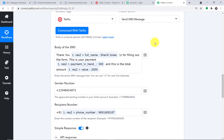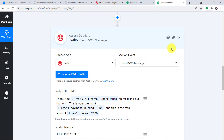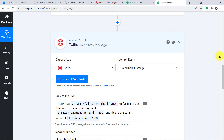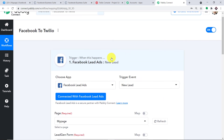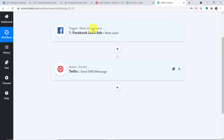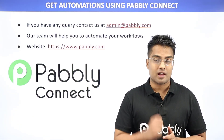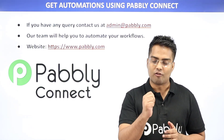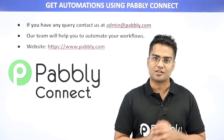The API response shows that we have sent the SMS. This is how it reads: 'Thank you Cheryl Jones for filling out this form. This is your payment: 300, and this is the amount: 2000.' The presence of this SMS shows that we have successfully integrated Facebook and Twilio with the help of Pably Connect. To explain the whole mechanism in a nutshell: you integrate Facebook lead ads to Pably Connect, and then you integrate Pably Connect to Twilio — creating a perfect flow of data between Facebook and Twilio. You can integrate plenty of applications using Pably Connect. If you have any queries, contact us at admin@pably.com, or visit our website at www.pably.com. Thanks.